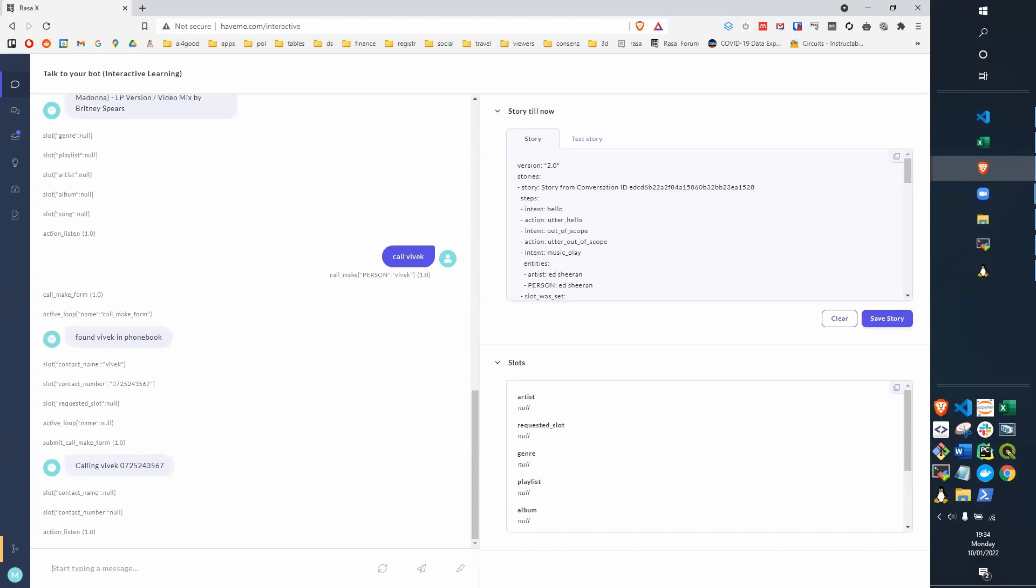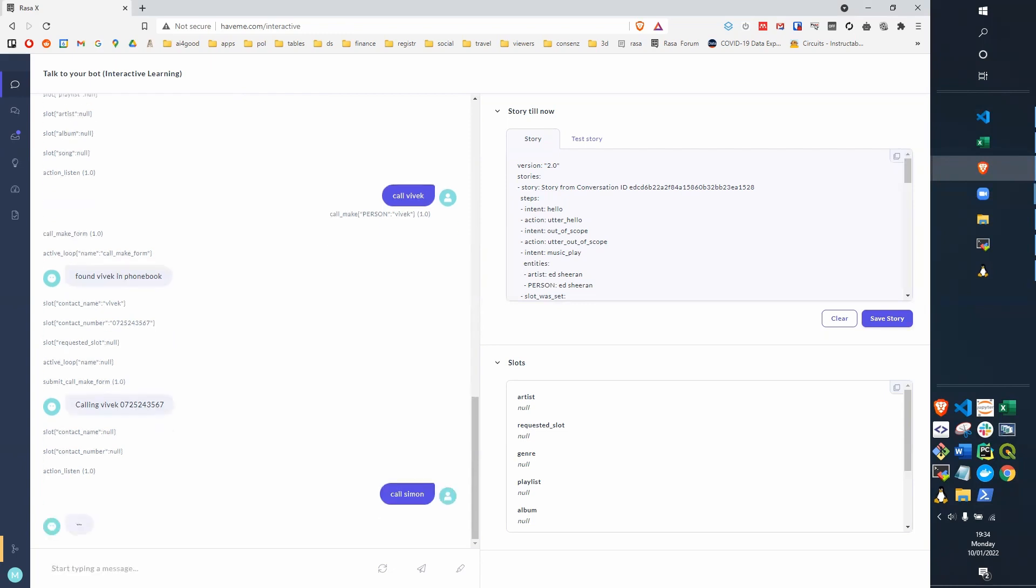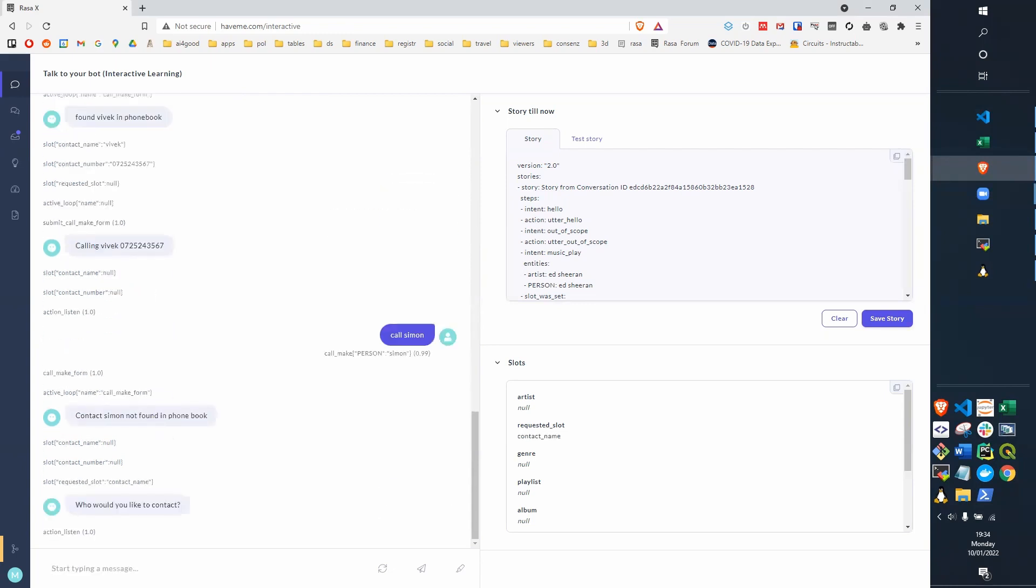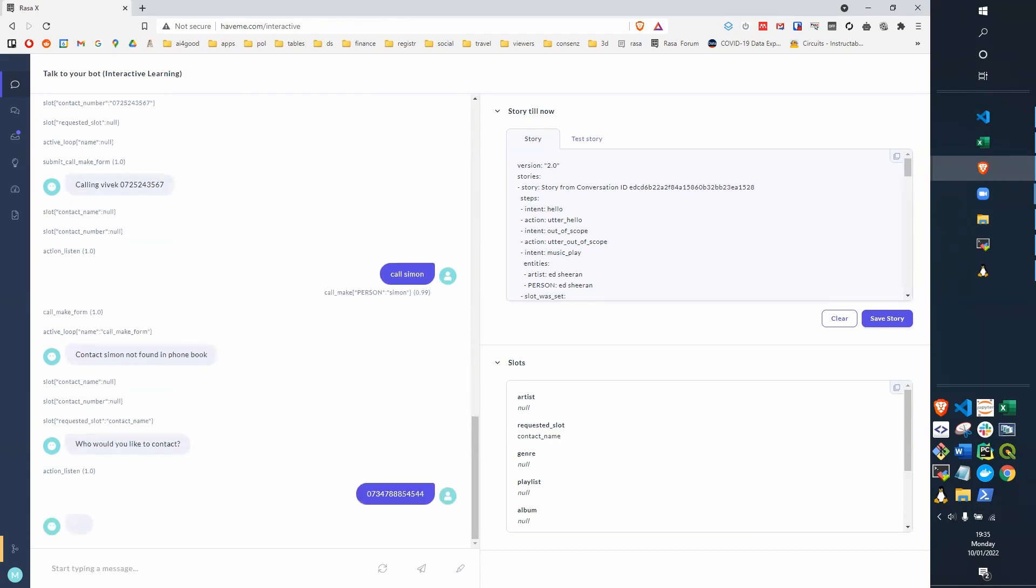If we now try and call Simon, unfortunately Simon's not in the phone book, so it says, well, who would you like to contact? I could put in someone who is in the phone book, or I could put in a number. So in this case, I put in a number, or dial that number.